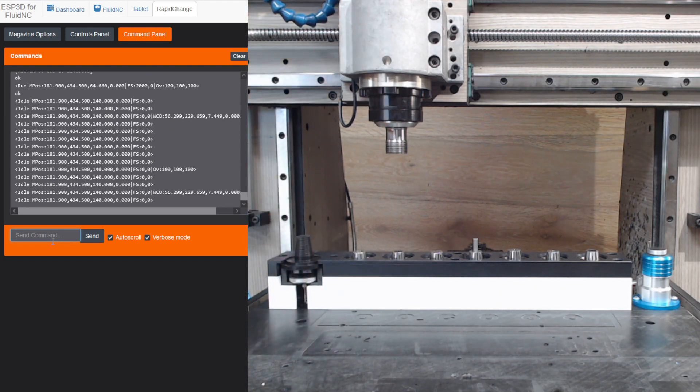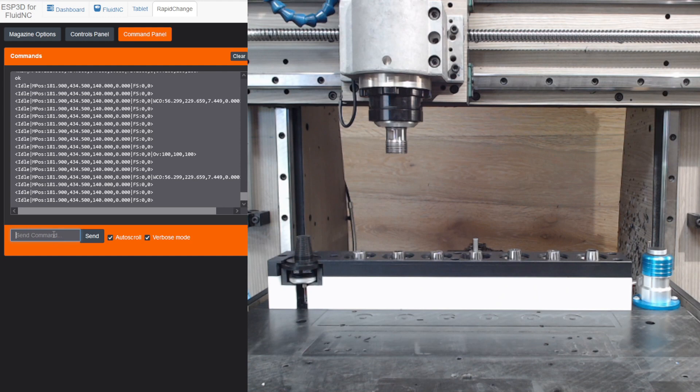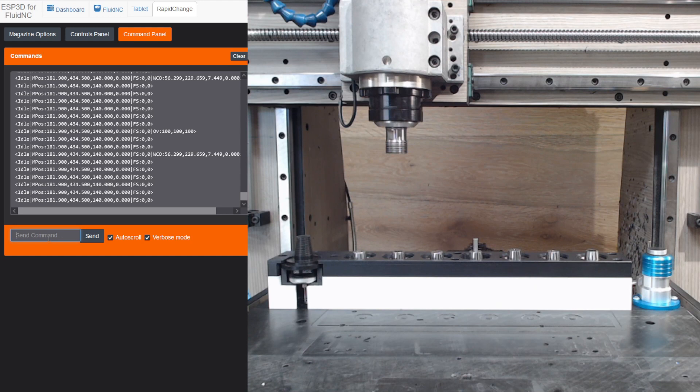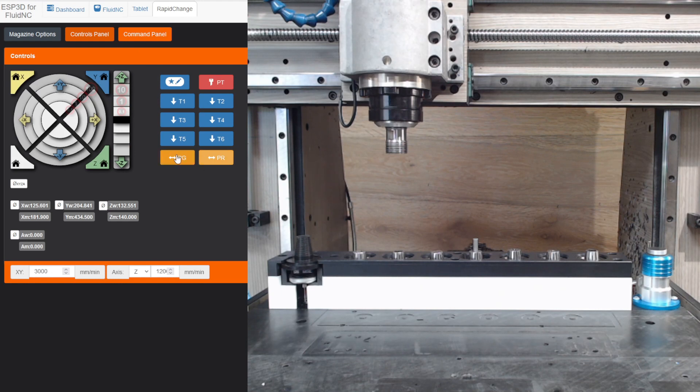So, we'll demonstrate that. Now, there's not the functionality with this currently in Fluid NC to, you know, it doesn't work with an M6 command or anything. Let's get the control panel back up here. But I do have macros to pick up ProbeGet and ProbeReturn.